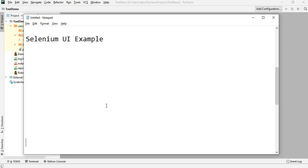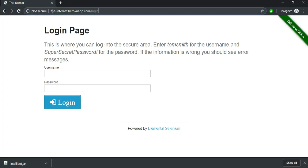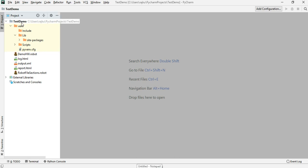In this session we will take a look at a simple Selenium UI example. I'm going to make use of this website, the-internet.herokuapp.com, and the example I'm going to take is for the login page. I'm going to provide this link in the video description as well.